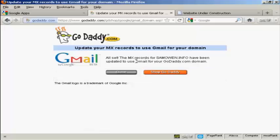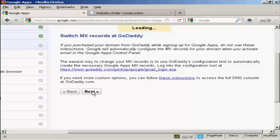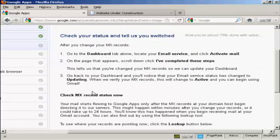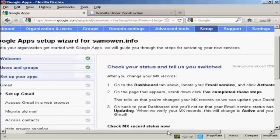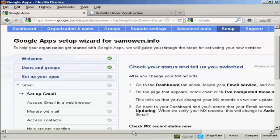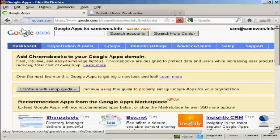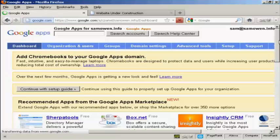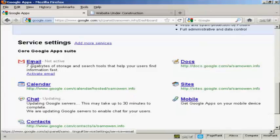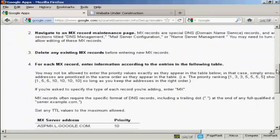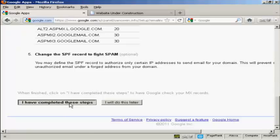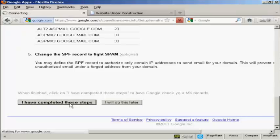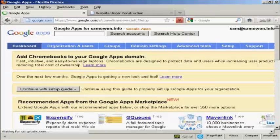And that's it. So now the MX records for SamOwen.info have been updated to use Gmail for the domain. So now I can click on that to close that. So there we go. That's done. So now click on next. Now it's telling me I need to activate the mail. So go up here to dashboard. Scroll down here to where it says email and click on this link here. Activate email. Now I've set it up with GoDaddy, so all I need to do is click here on I have completed these steps. And there we go. That is now done.